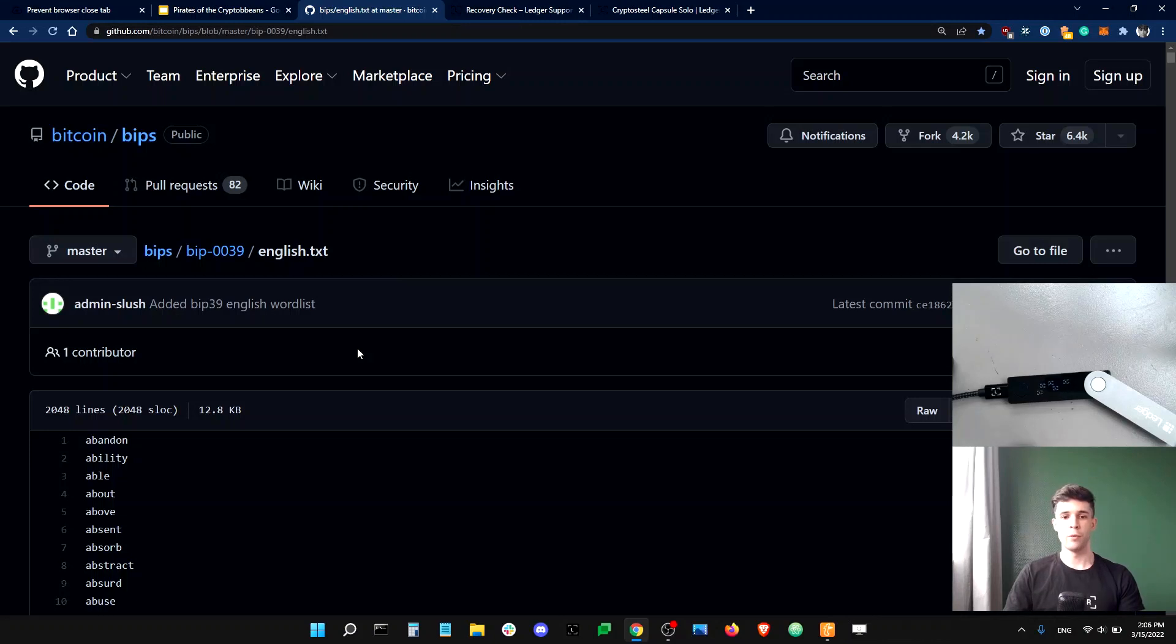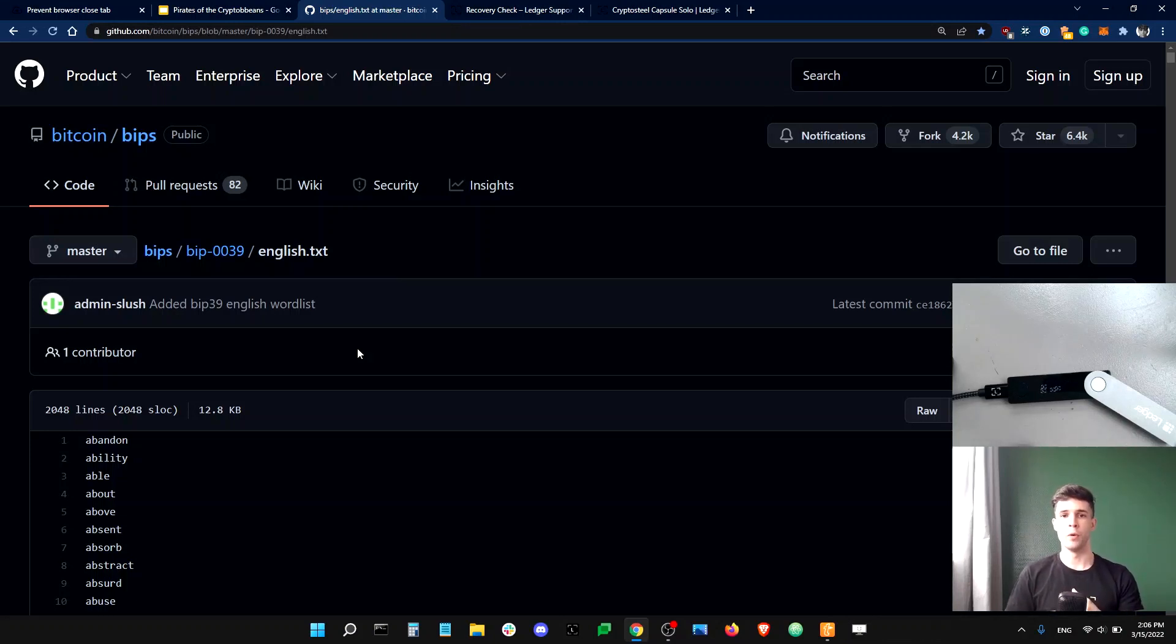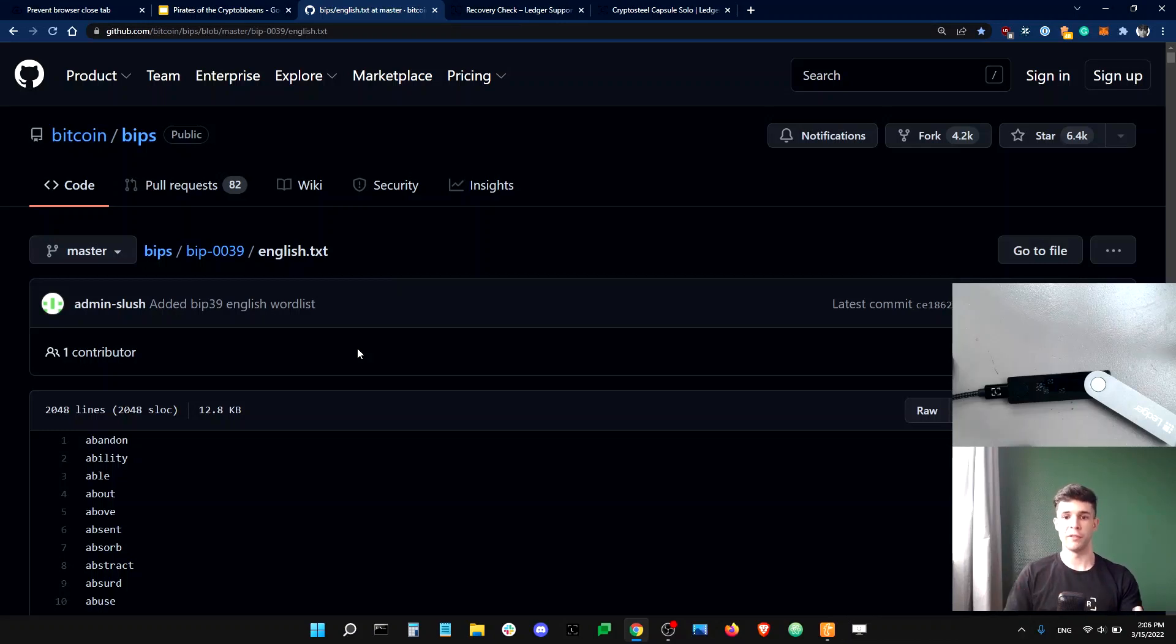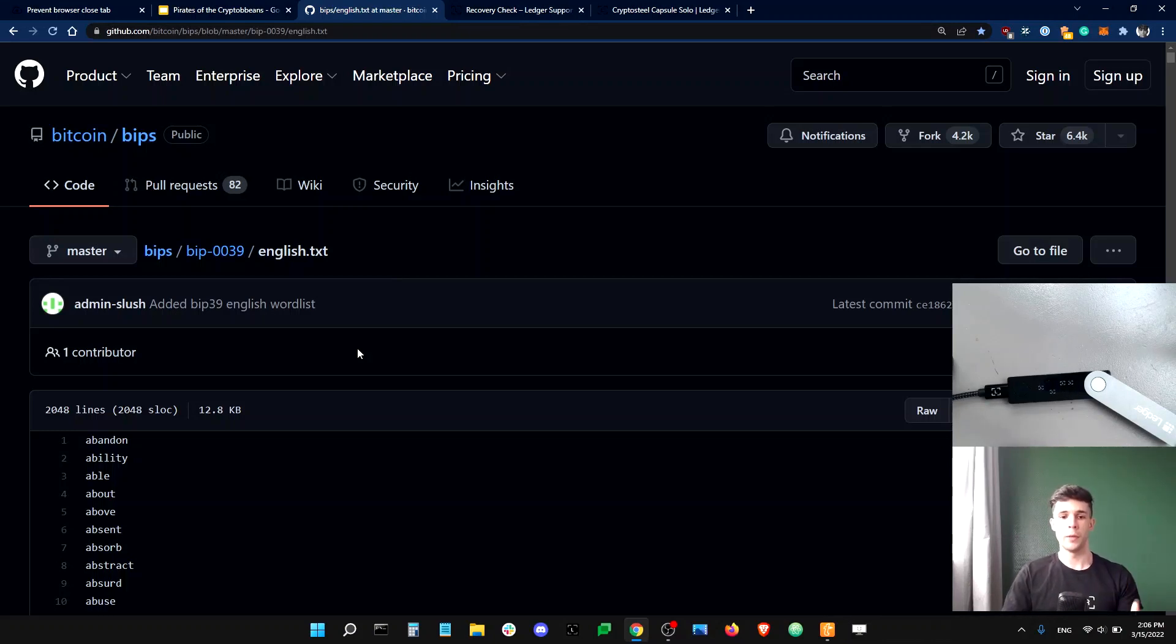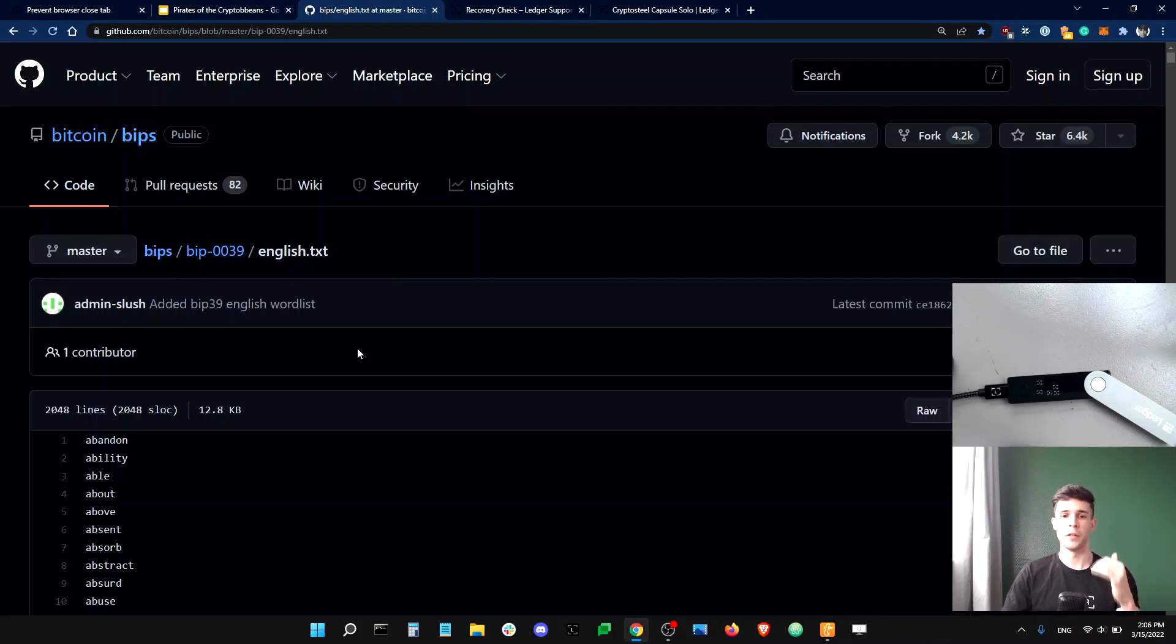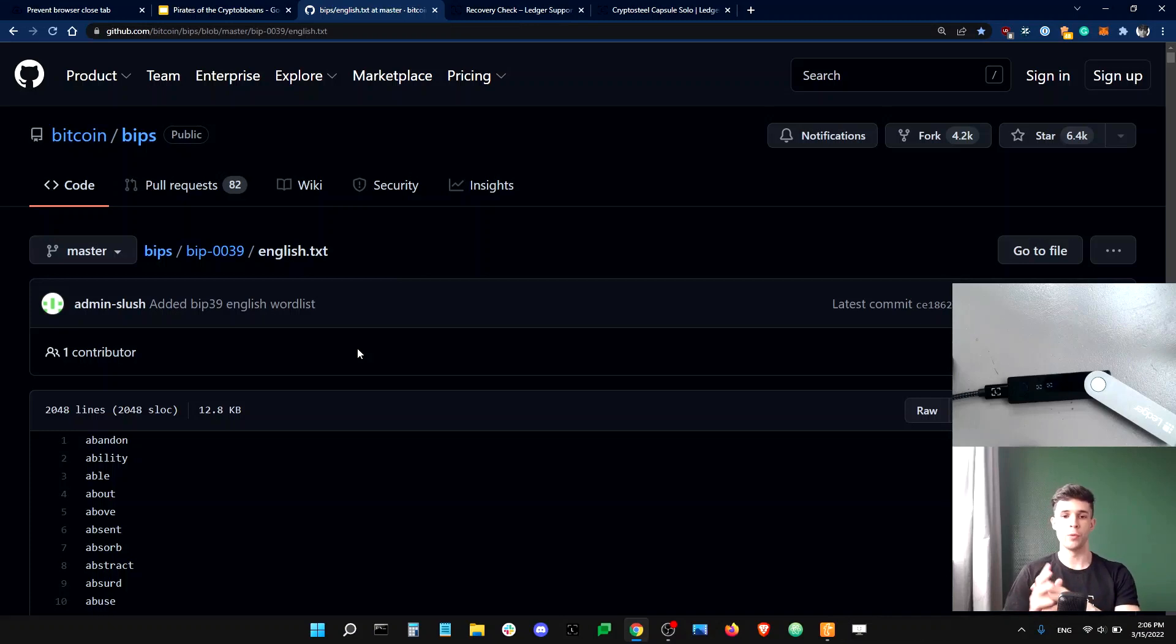Next, if you ever want to check your recovery phrase, you can download the recovery check app onto your Ledger device via the manager in Ledger Live. Now, you can use the app to make sure that the words in your phrase are correct. Now, this article from our help center will teach you how to use the app. I would recommend doing a check every six months or so, just to be sure.